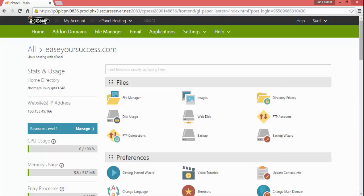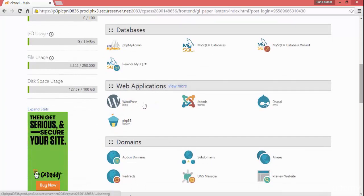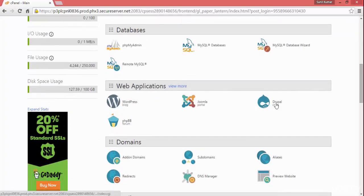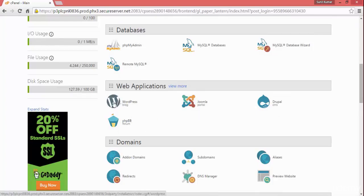Welcome back. In this section we are going to learn the basics of WordPress, and for that we need to install WordPress on our domain first. We've seen how we hosted our domain. Now we are in the cPanel, and here you can see the web applications option — WordPress, Joomla, Drupal, phpBB — all these content management systems. We are going to install WordPress, so just click on WordPress.